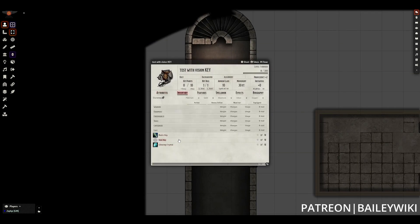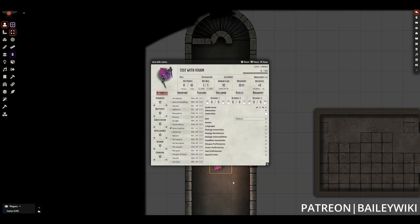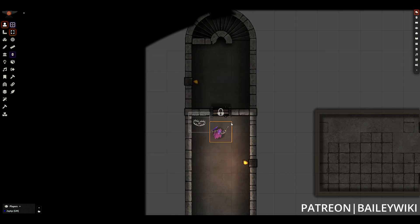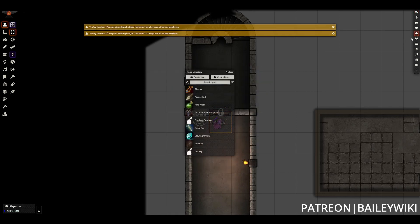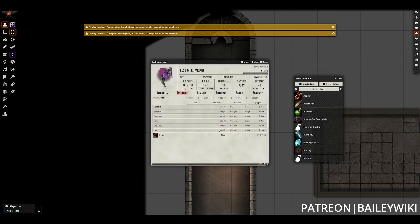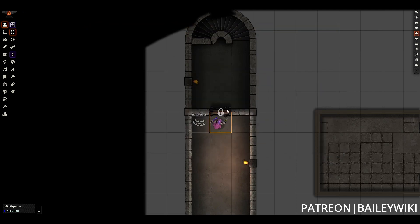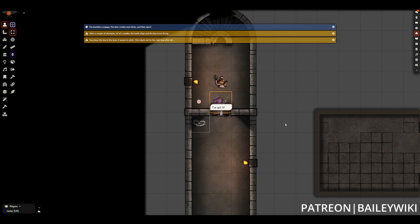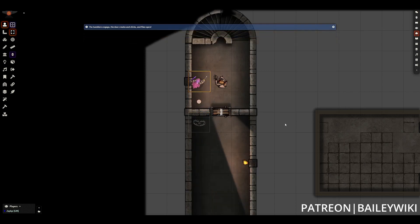Here we can see that we have one character that has an iron key in their inventory, and another character who does not have a key in their inventory. When either of them goes to click on the door, if they don't have the key, they'll get a message indicating that they don't have the key to go through. As soon as we add the key to their inventory, then they can click on it, and after a little bit of suspense, they are going to be able to open the door and shout triumphantly, 'I've got it,' and open the door and pass through.